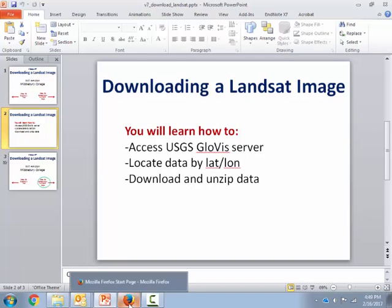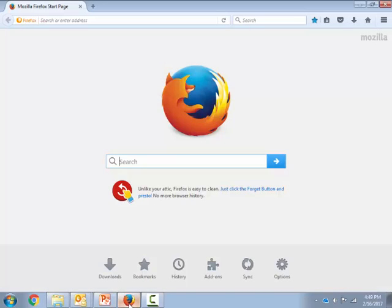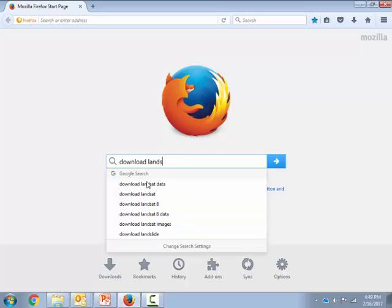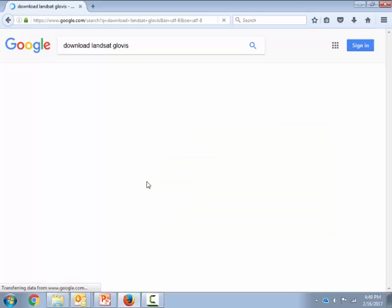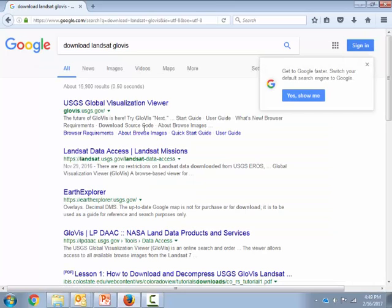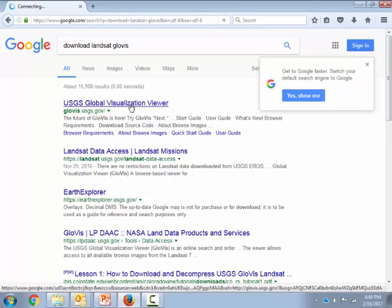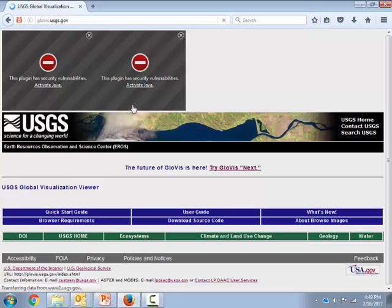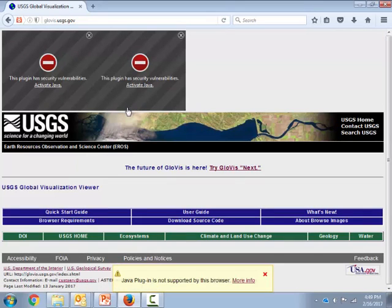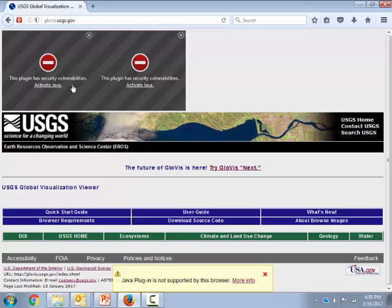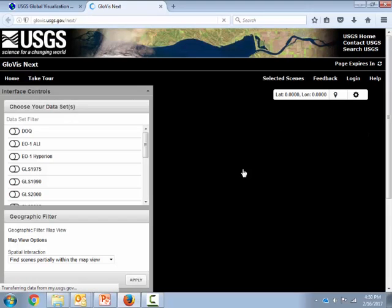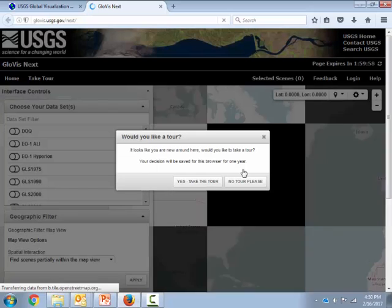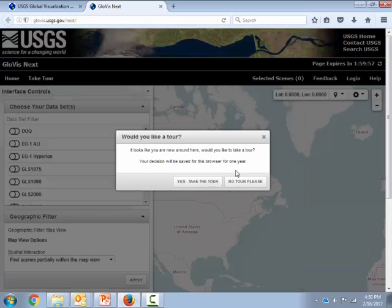Let's go to our web browser Firefox and search for download Landsat Glovis. That should bring me to the USGS Global Visualization Viewer or Glovis. I'll click on that. Beware, depending what browser you're using, you might run into a lot of issues with Java. I had to download a new version of Java. But you can also just try going to this link, the Glovis Next interface, and this is what we're going to be using anyway.